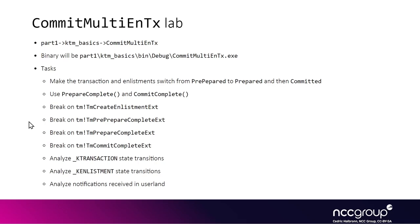The goal of the next lab is to commit a transaction that has several enlistments. We'll see what happens when the enlistments change state from pre-prepared to prepared and then to committed, which makes the whole transaction committed.